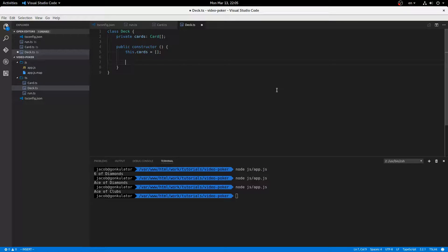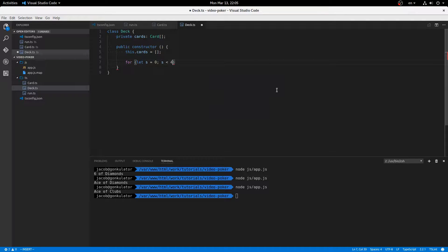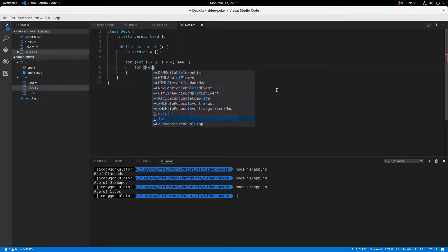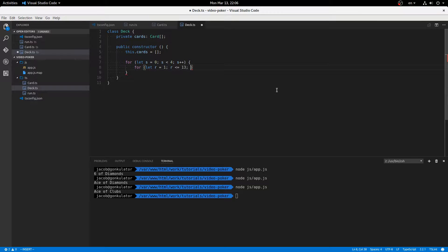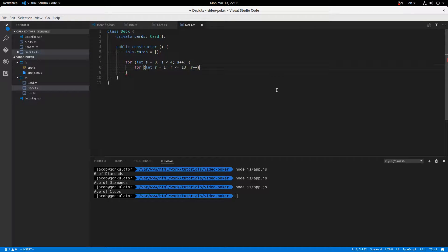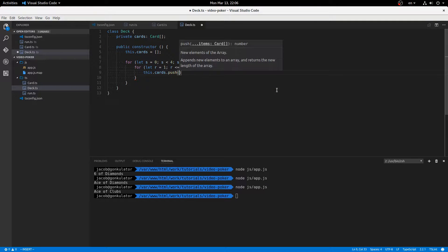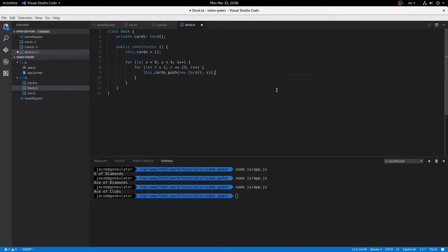Then we'll loop through all our suits. Let the initial suit is zero. Suits is less than four. S plus plus. And then loop through all the ranks. So let r equal one. r is less than or equal to 13. r plus plus. Okay. And then this.cards.push new card rank suit. Like that.